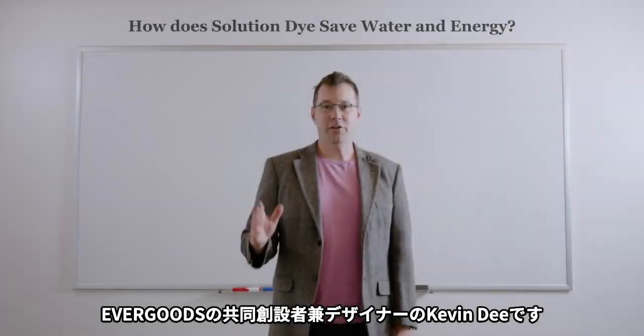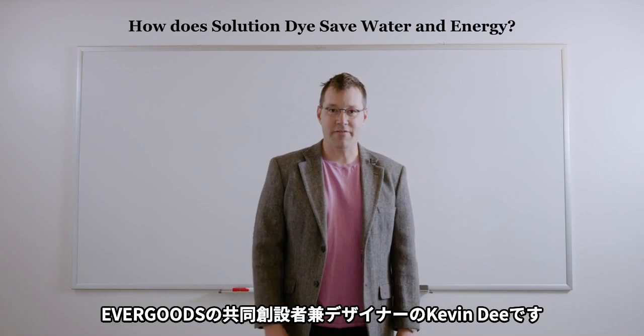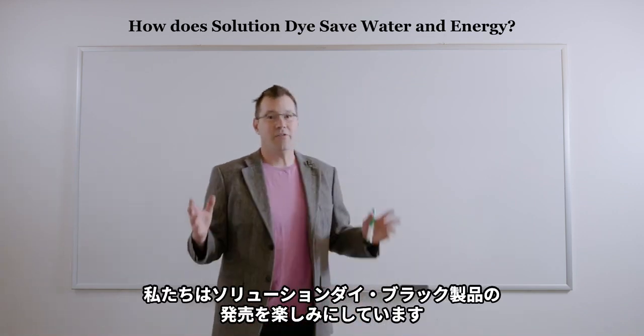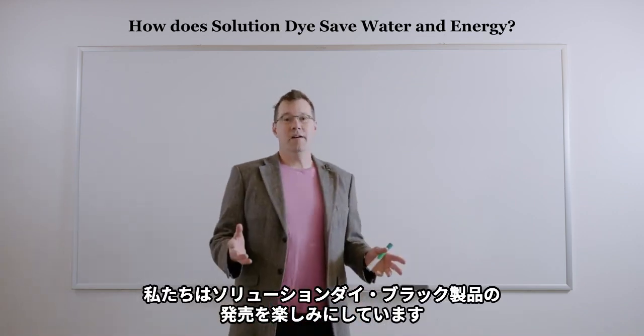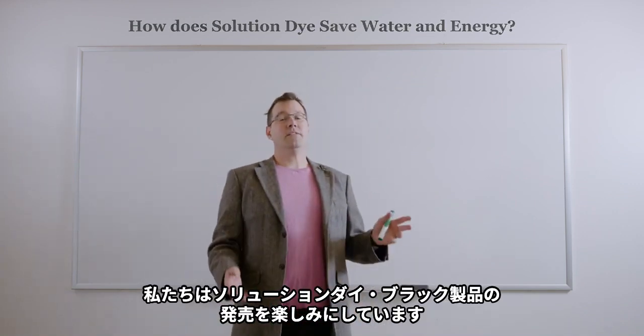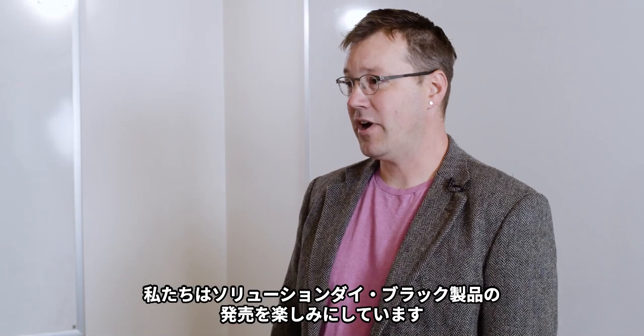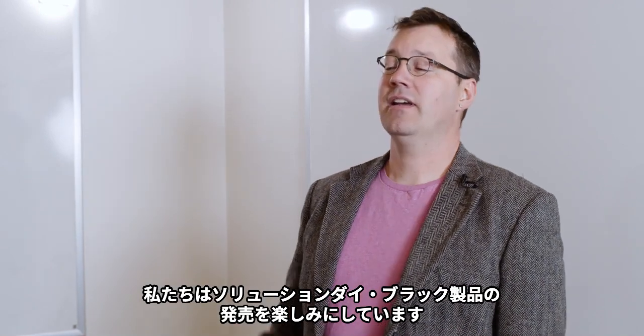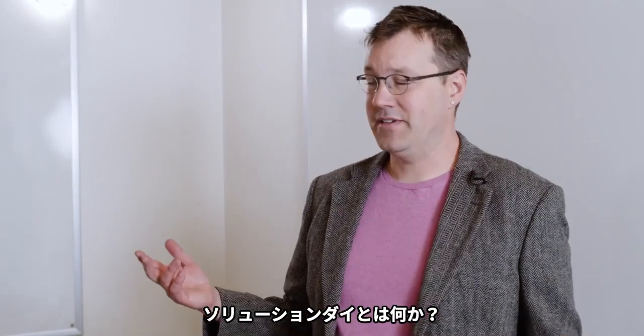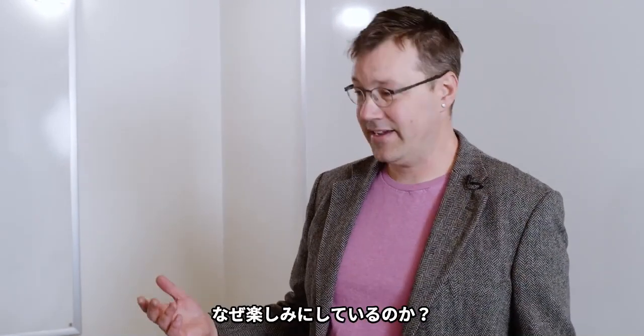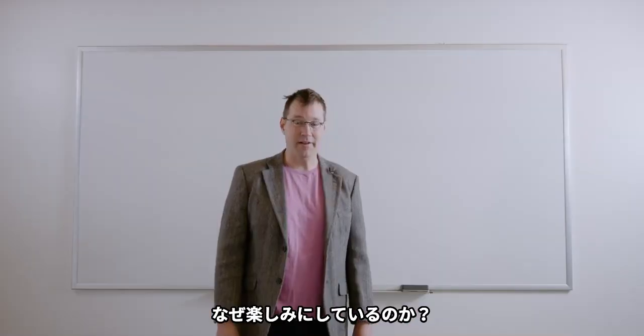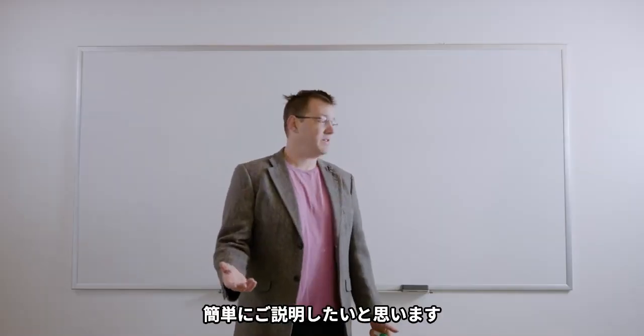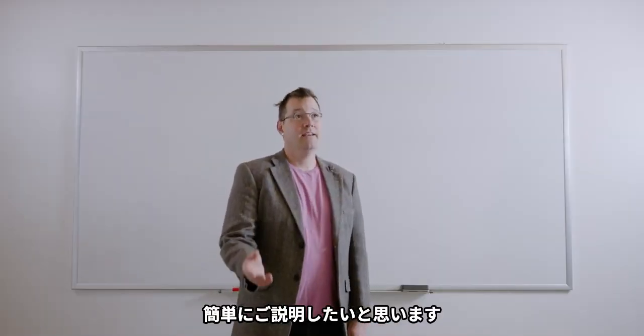Hi, I'm Kevin D. I'm the co-founder and designer of EverGoods. Jack and I are really excited about launching Solution Dyed Black products this year. You might be wondering, what is Solution Dyed? Why are Jack and Kevin excited about it? So I wanted to just briefly explain that.